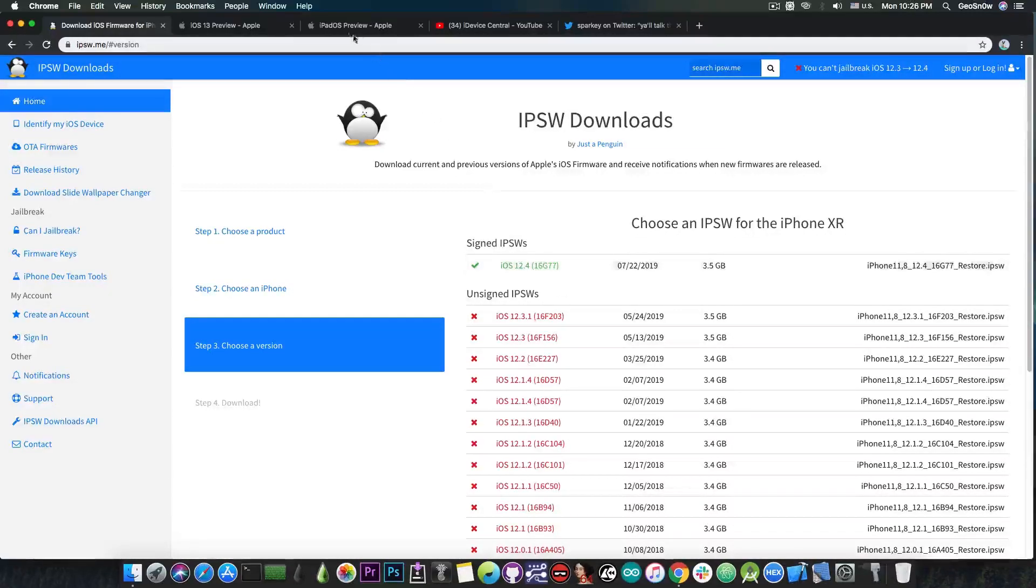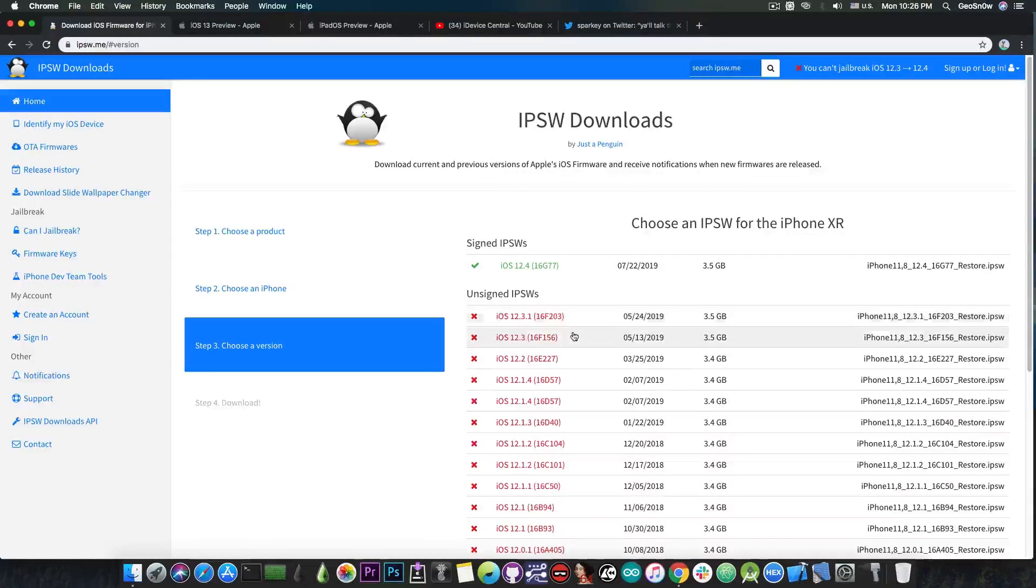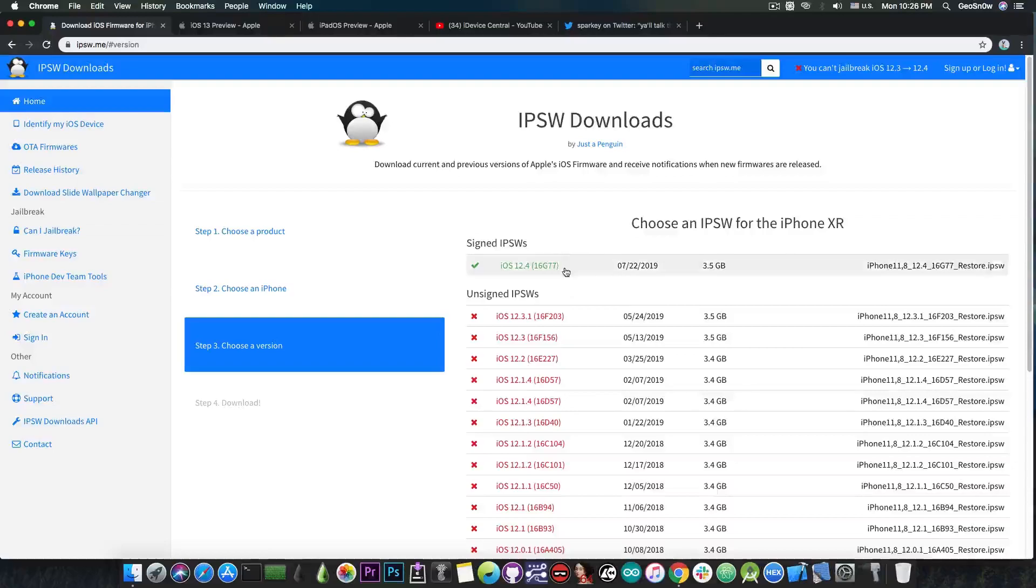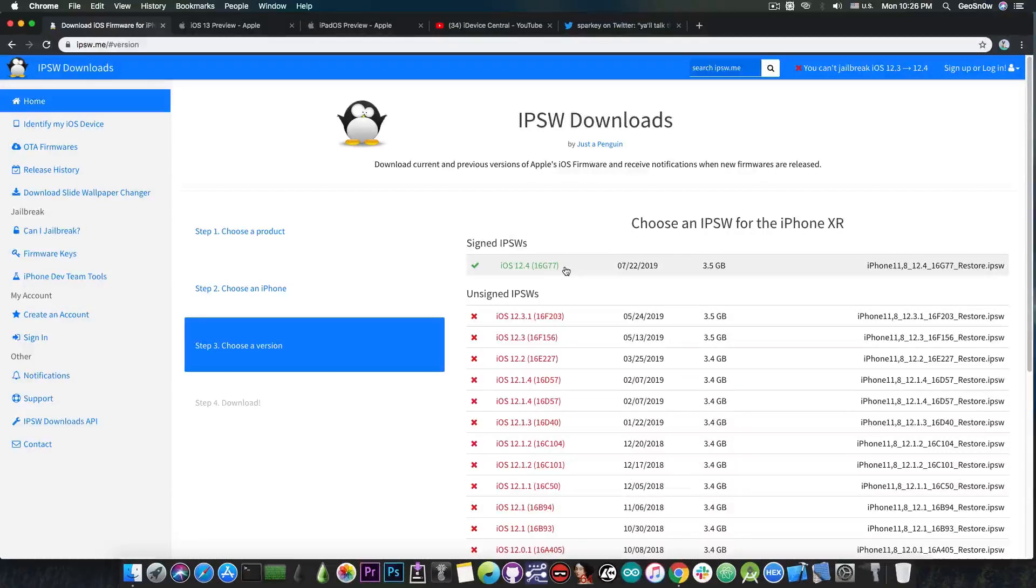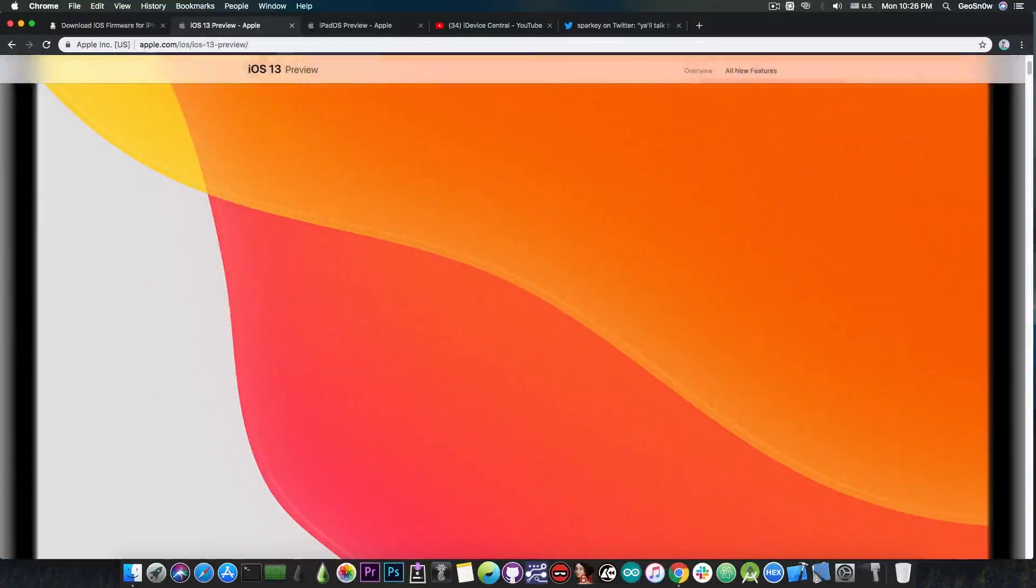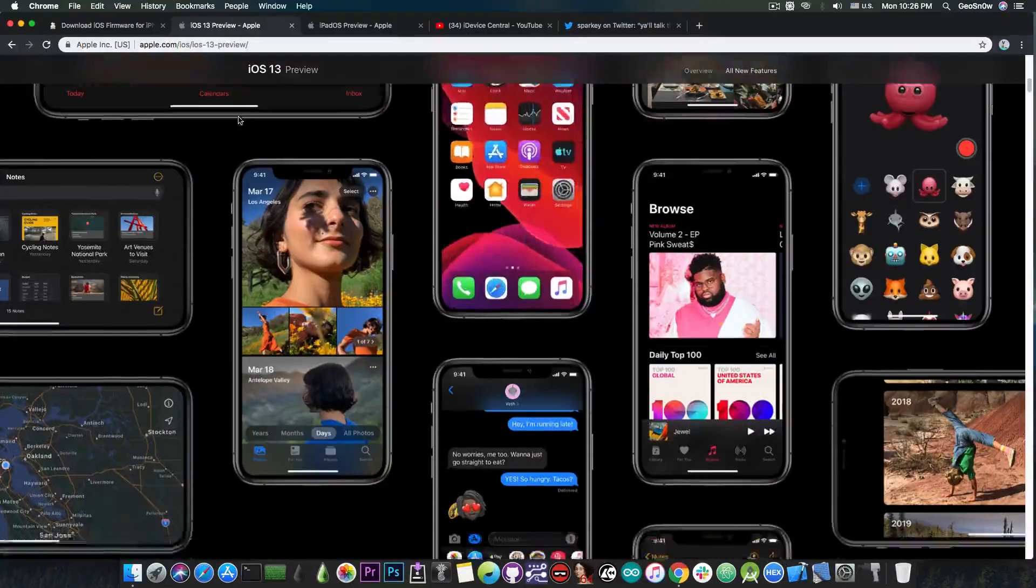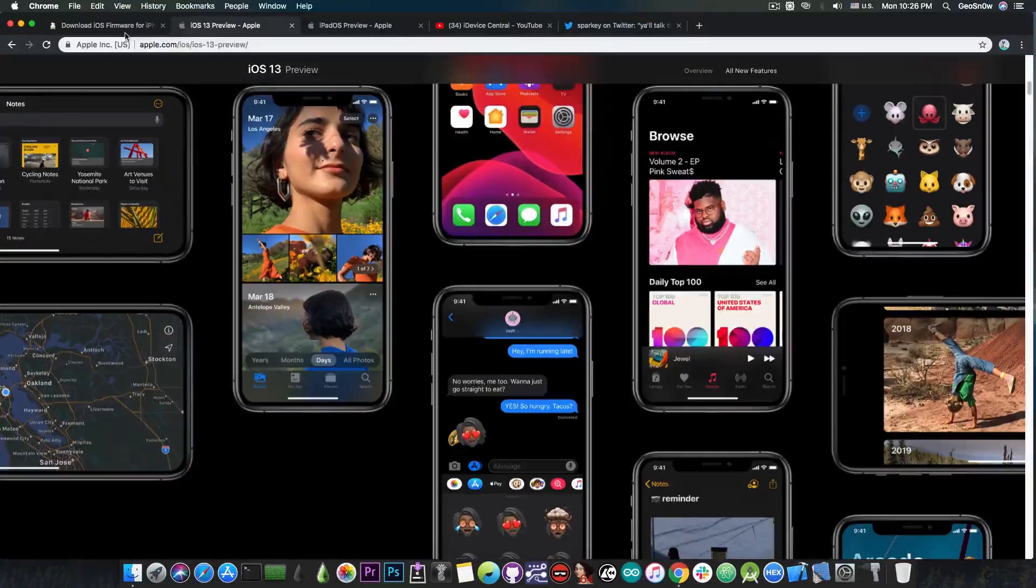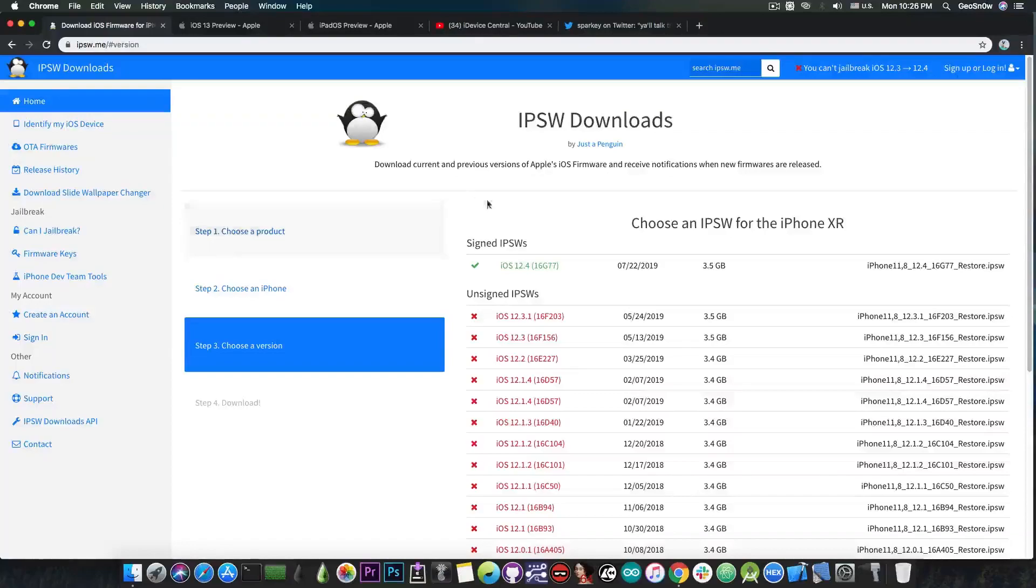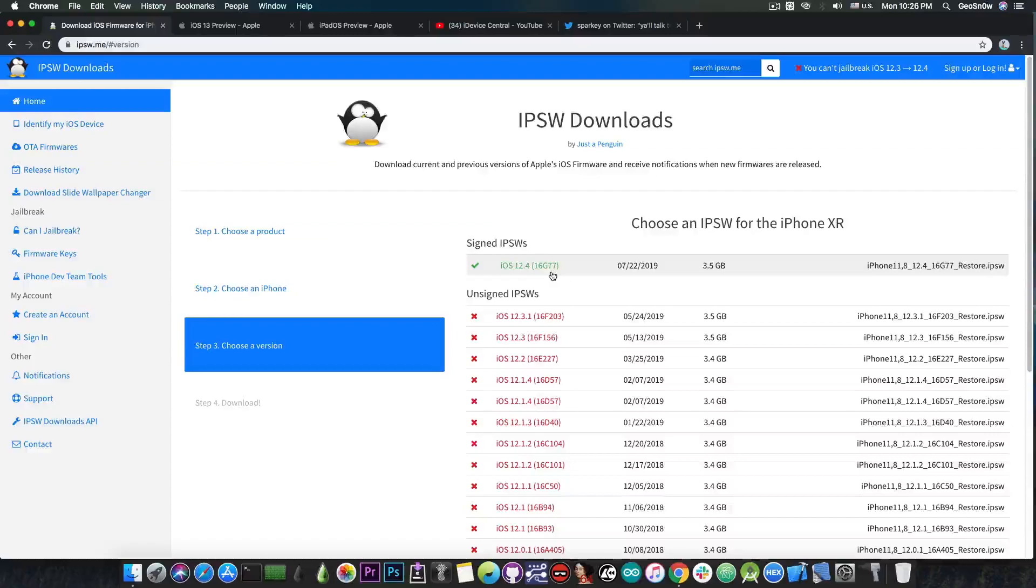So at this point as I said if you want to stay and wait for a jailbreak you can stay on 12.3 or 12.3.1 or even 12.4 is the same thing. But if you really really want to check out iOS 13 just to see if you like it, it's not going to be a huge mistake if you do it right now and if you make sure to downgrade back to 12.4 before it's too late if you don't like iOS 13.